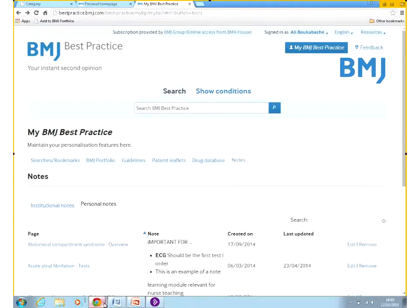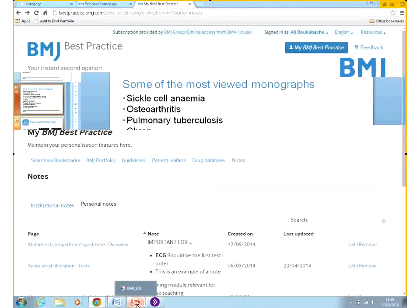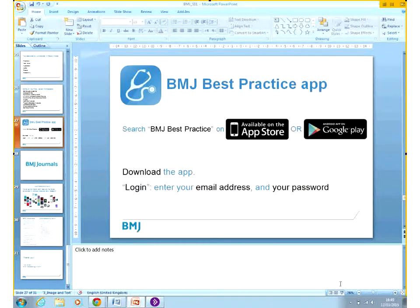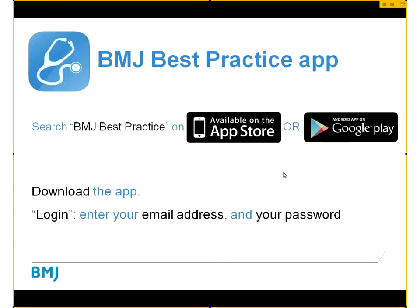One important thing I wanted to mention towards the end is the availability of the BMJ Best Practice app. If you had registered earlier using the link that I sent you, you'd be able to just go to the Best Practice app.